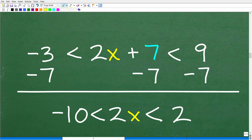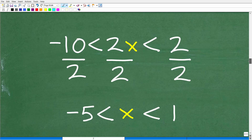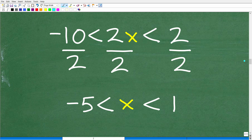Here is our setup. We solve this just like a linear equation. We subtract 7 from all sides of the inequality: negative 3 minus 7, then 2x + 7 minus 7, then 9 minus 7. Adding down the column, negative 3 minus 7 gives negative 10, the middle becomes just 2x, and 9 minus 7 gives 2. So we have negative 10 < 2x < 2. Next, we divide everything by 2, giving us negative 5 < x < 1.